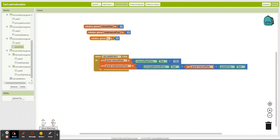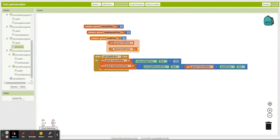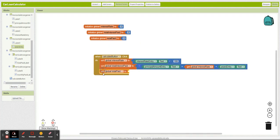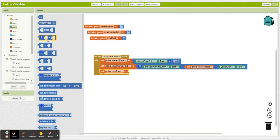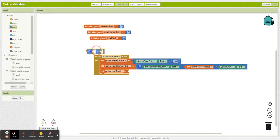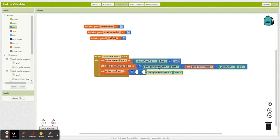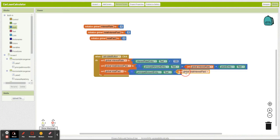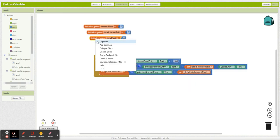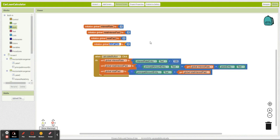So now total paid is simply principal amount plus total interest paid. And now we got to figure out our monthly payment.